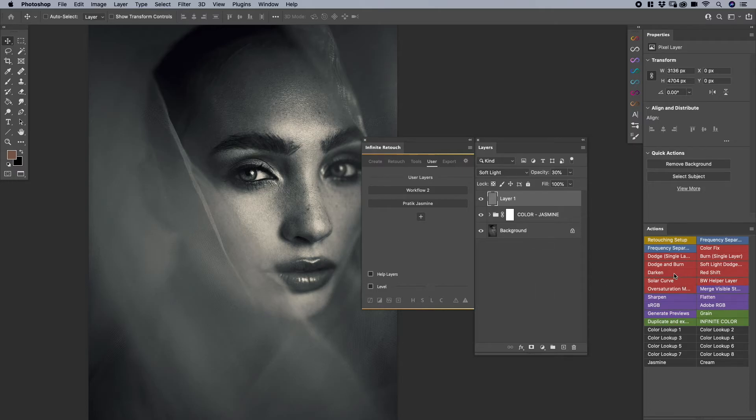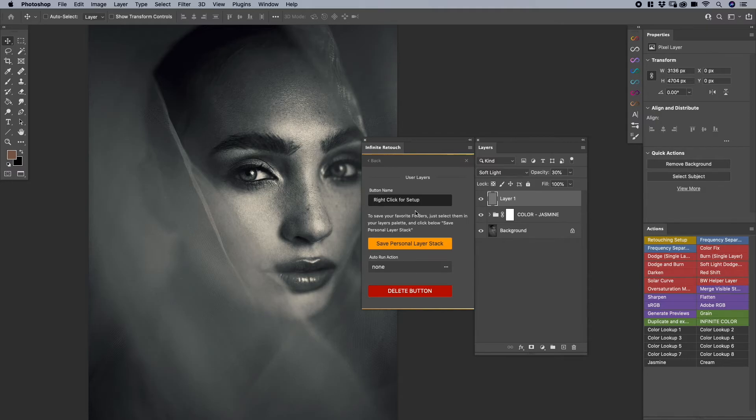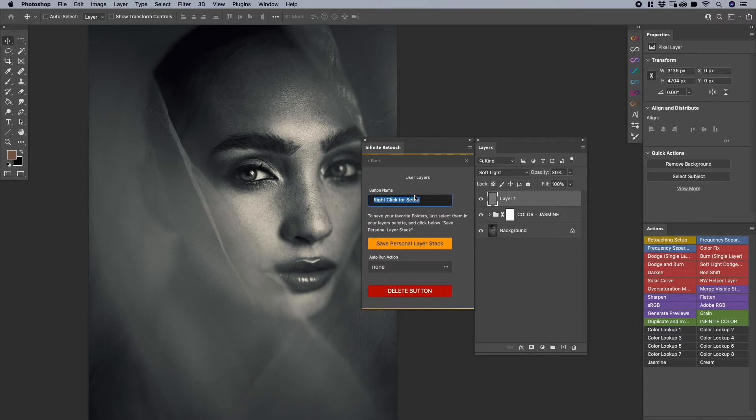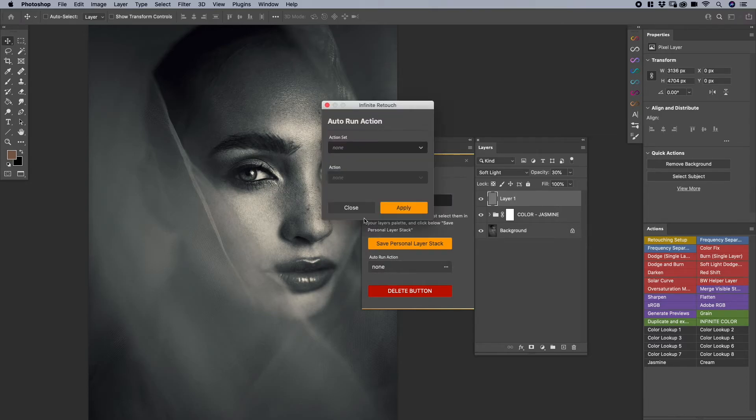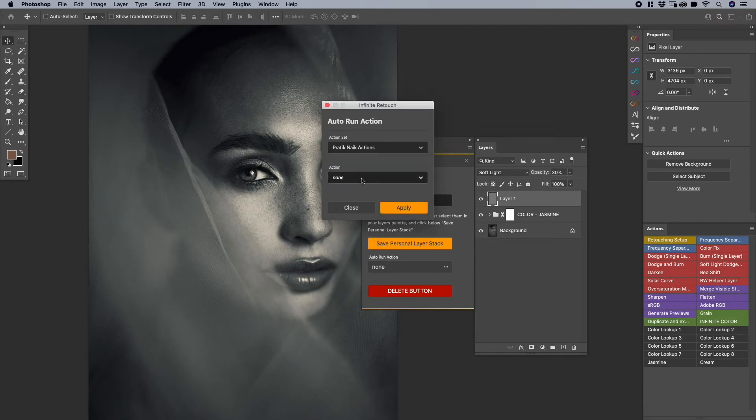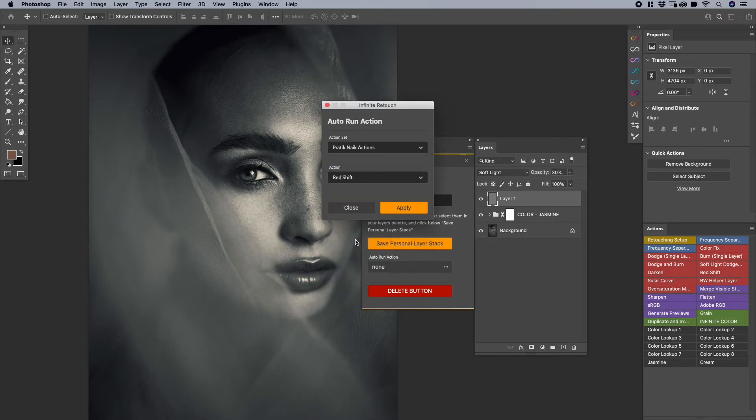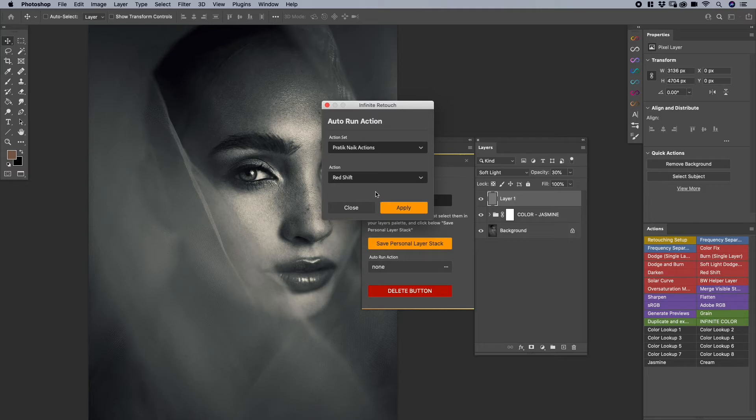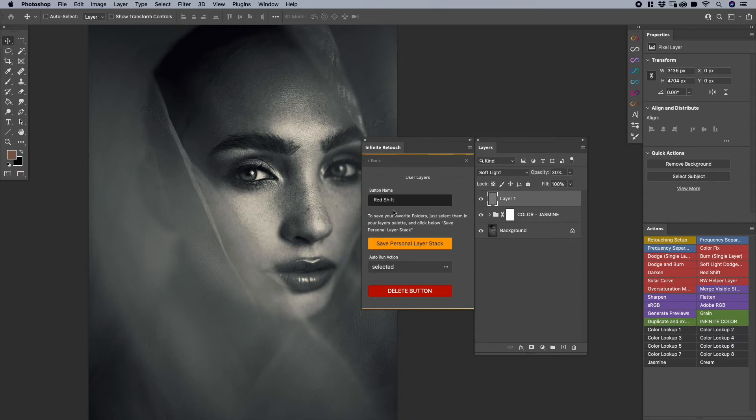So if you have some action that you always want to use, you can flop them here. You simply need to right click setup and just say whatever action, maybe I have an action that... red shift. Because that red shift is an action of mine. I'll click on auto run action and I'll find that red shift action like that. Again, you won't have these actions by default. I'm just using mine as an example. I'll say apply and that's it.